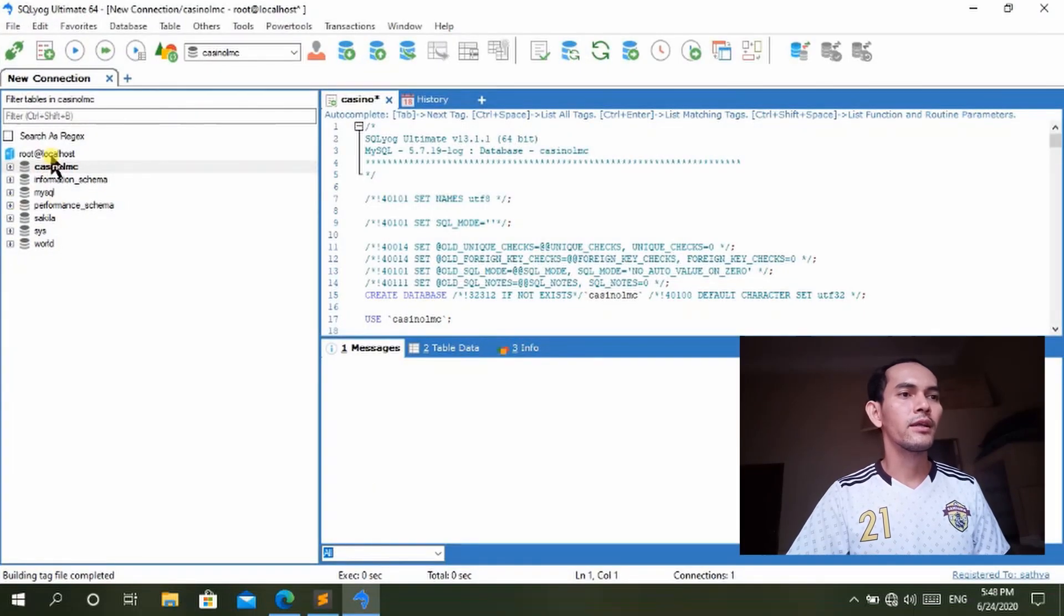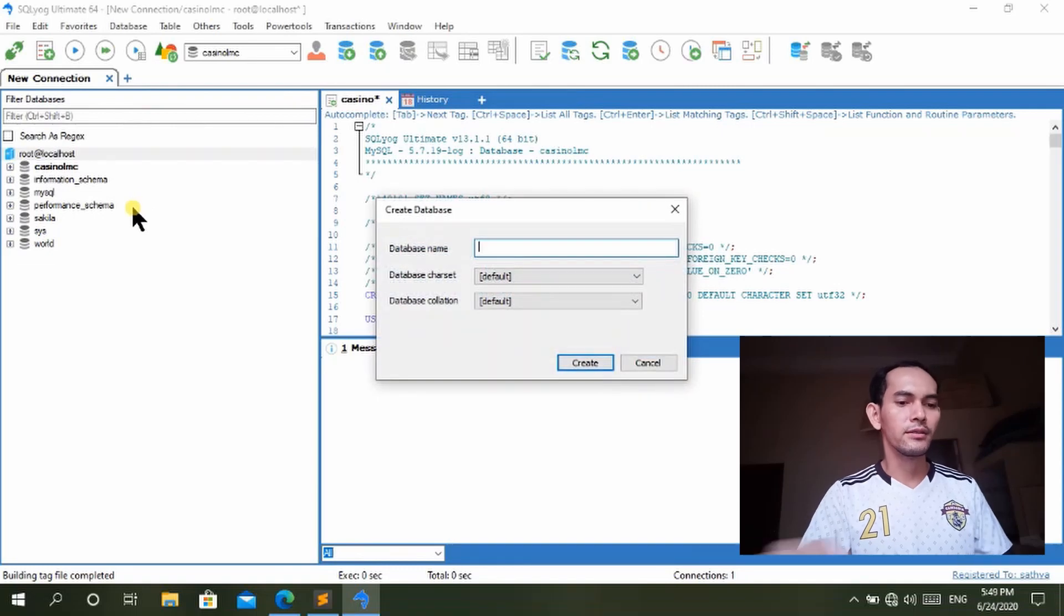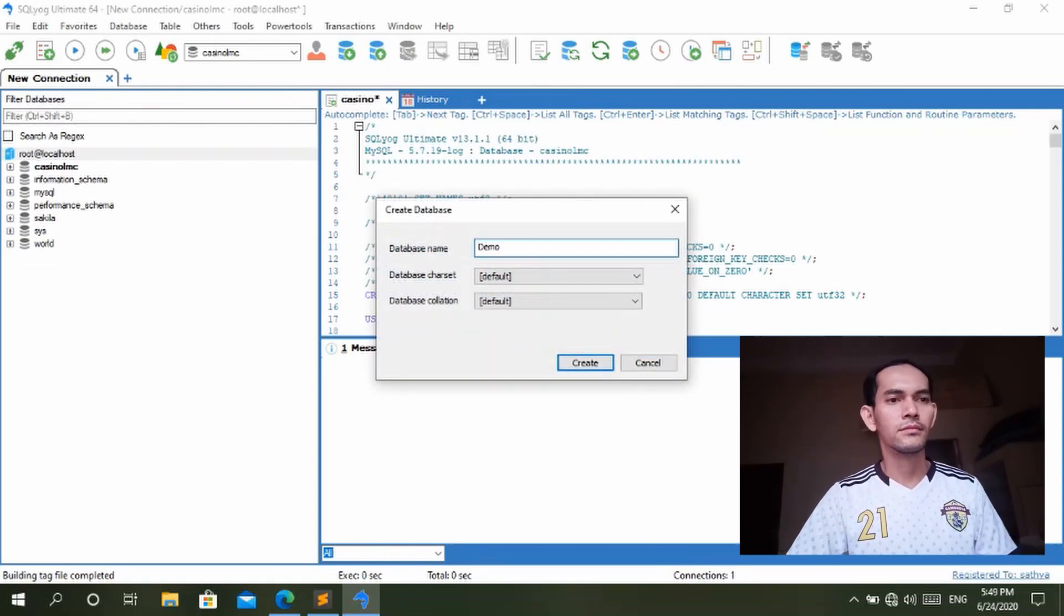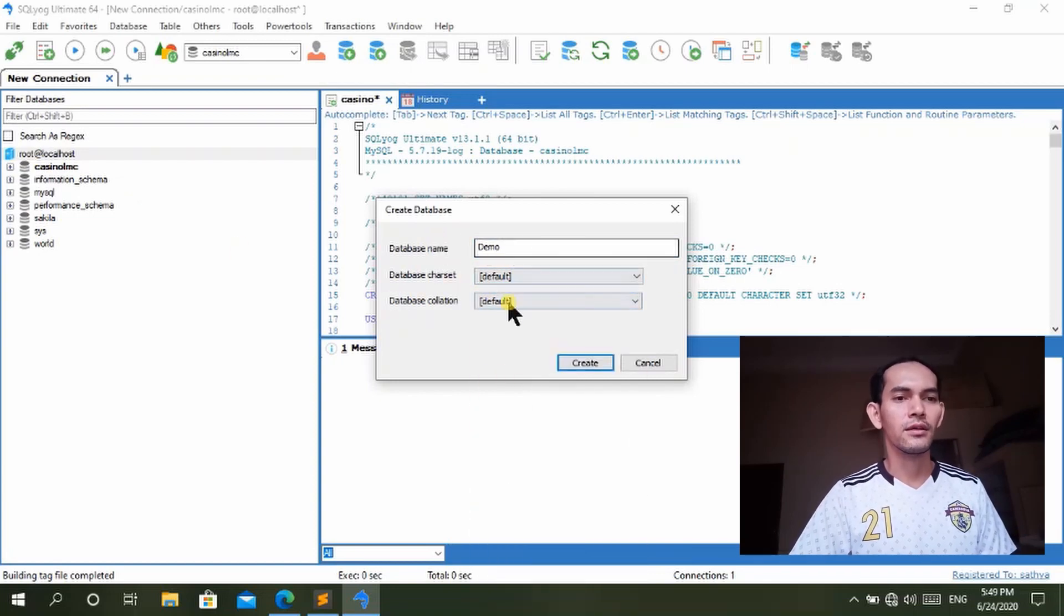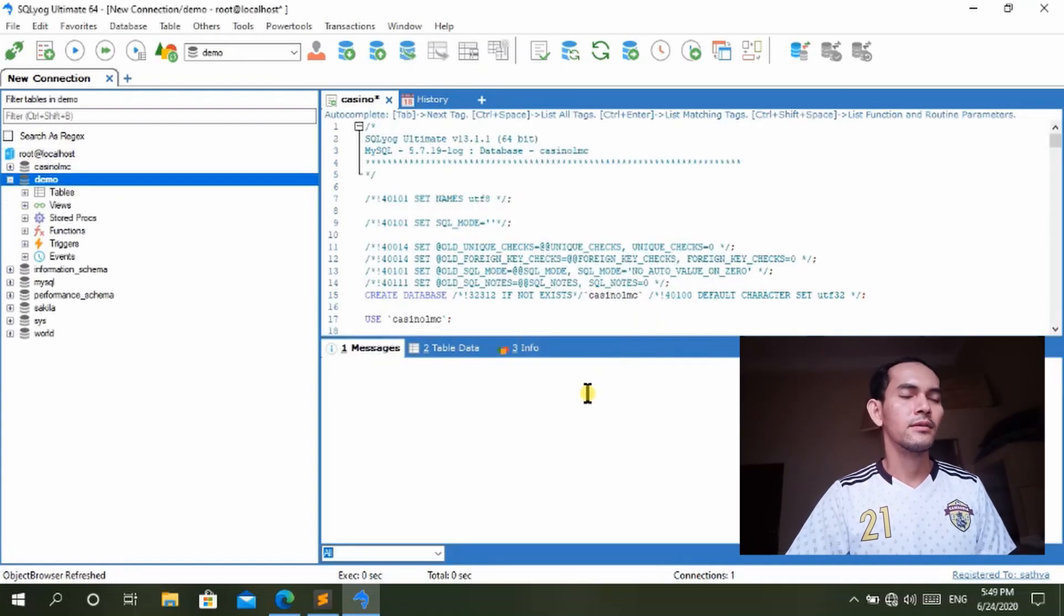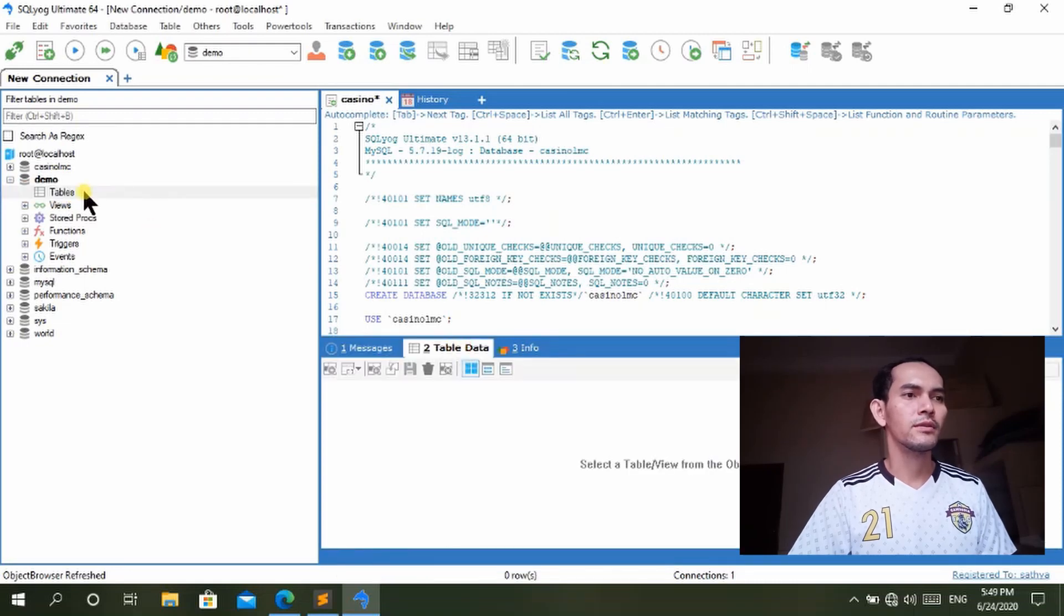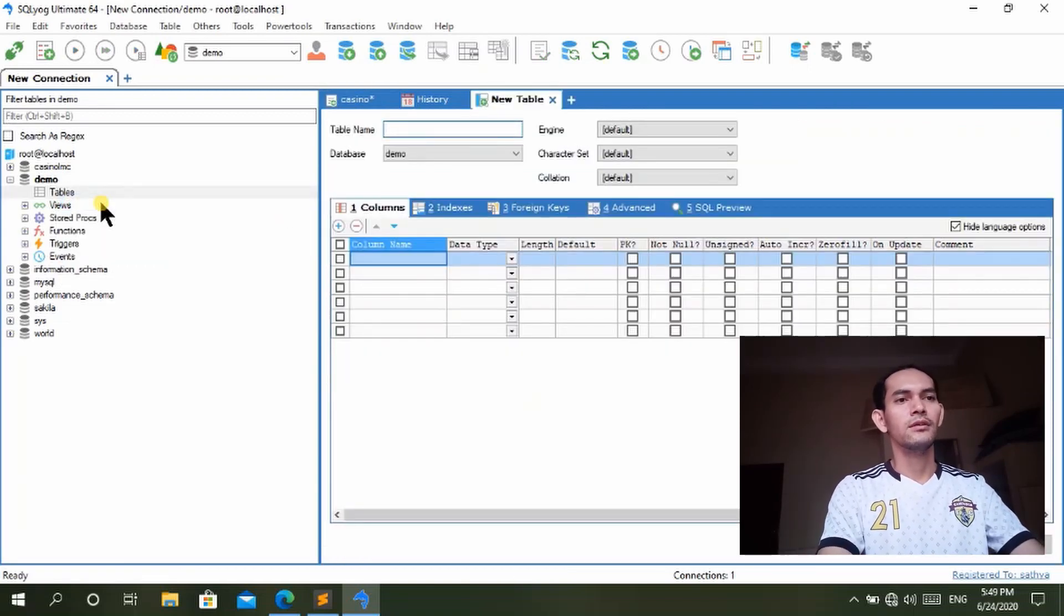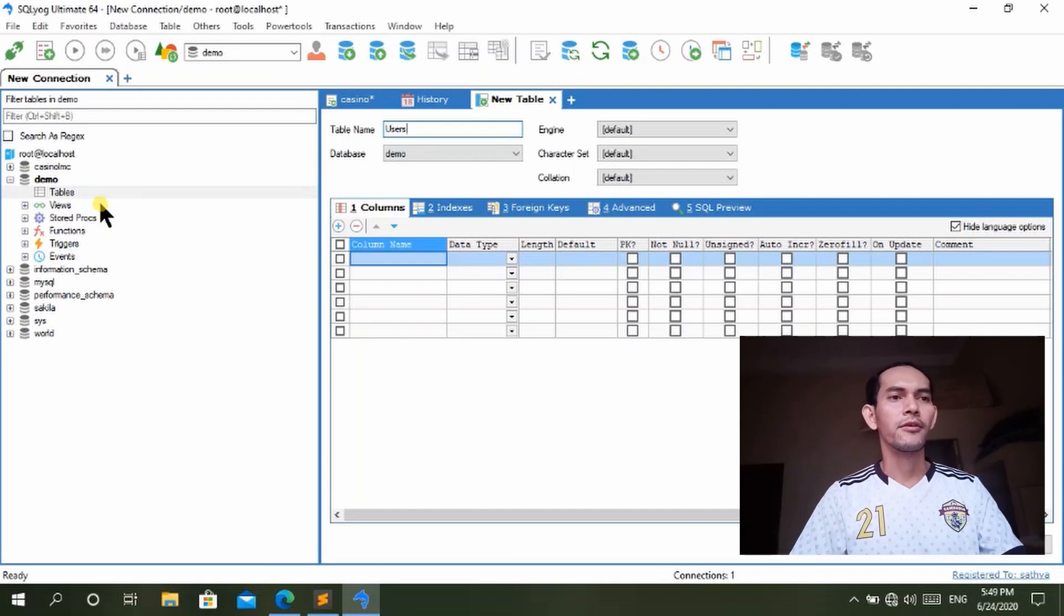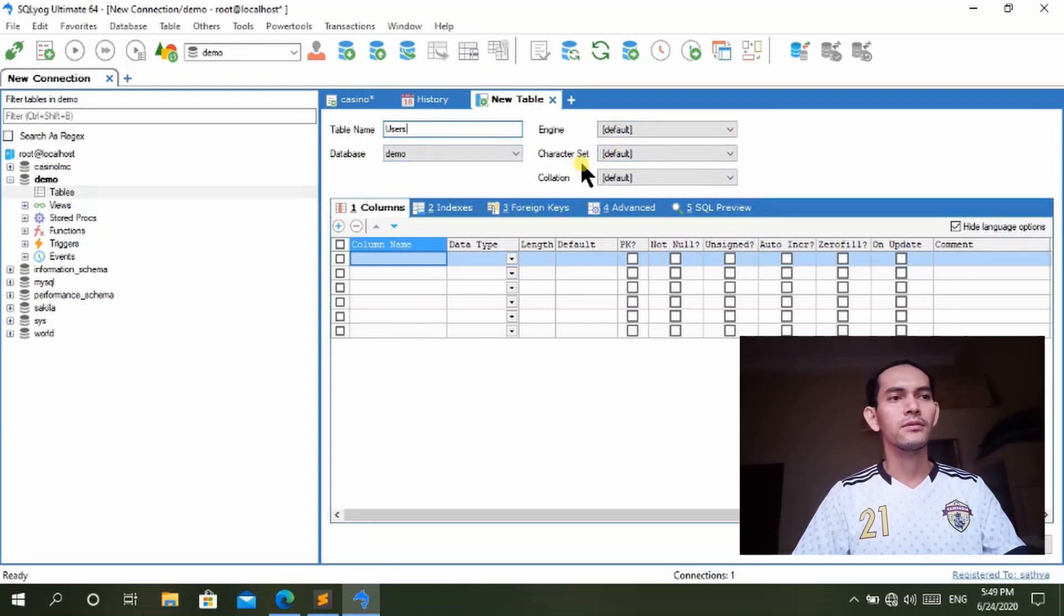And then here you can create a new database. I create a new database and I call it demo. You can set the collation to whatever you like here. So now you have the demo here and you can create table, because here there is no table yet.